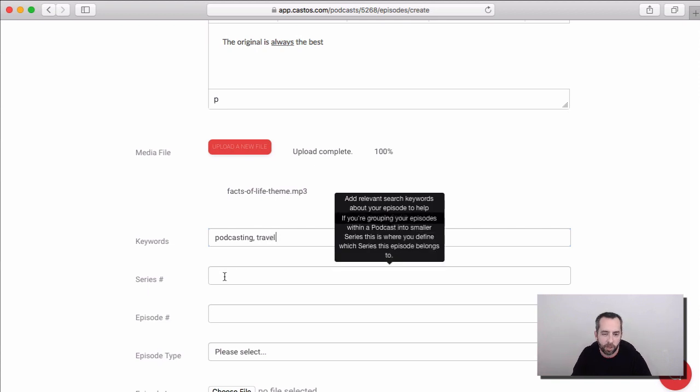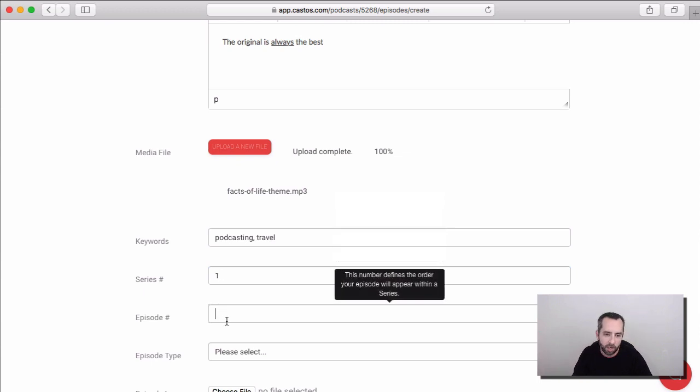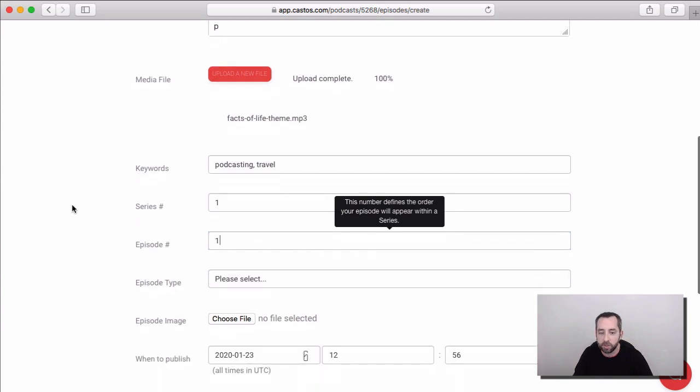If you organize your podcast in series, you can put a series number here, like one. And if you want to give your podcast episode an episode number, let's give it episode number one as well, because this is our first episode.